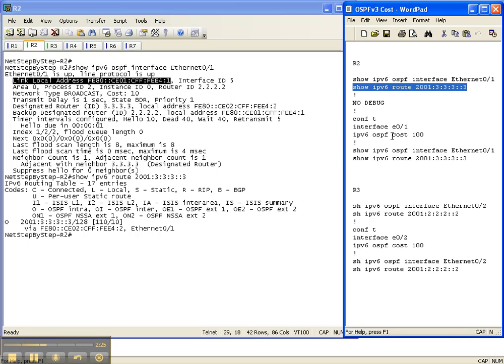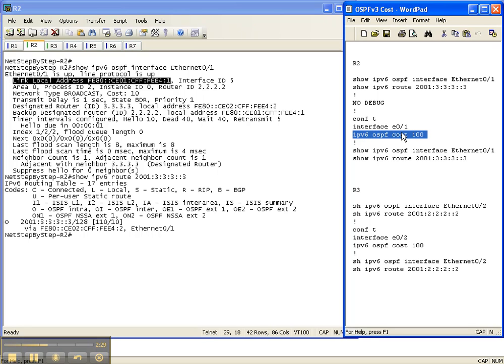So let's manipulate the cost. The way you do that is with this command right here. You say, under the interface, you say IPv6 OSPF cost, and then you change the cost. So we're going to change it to 100.